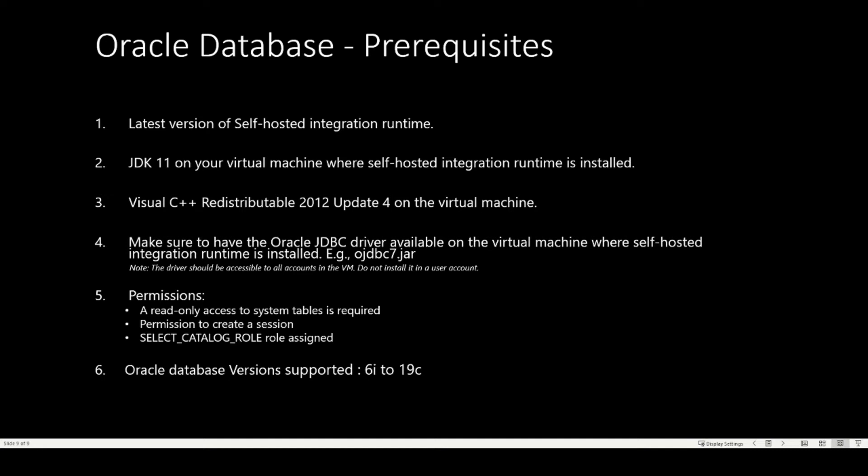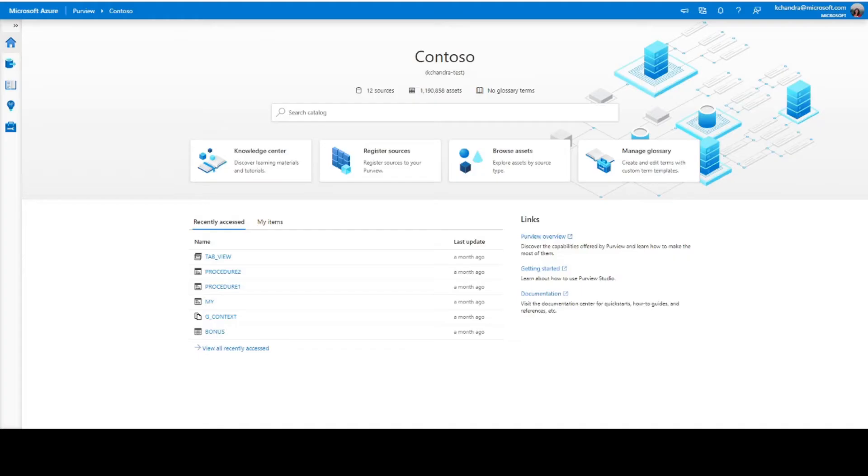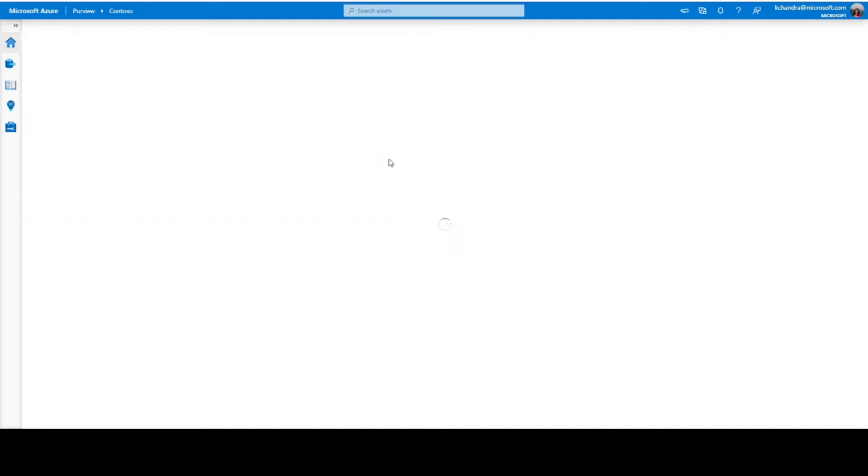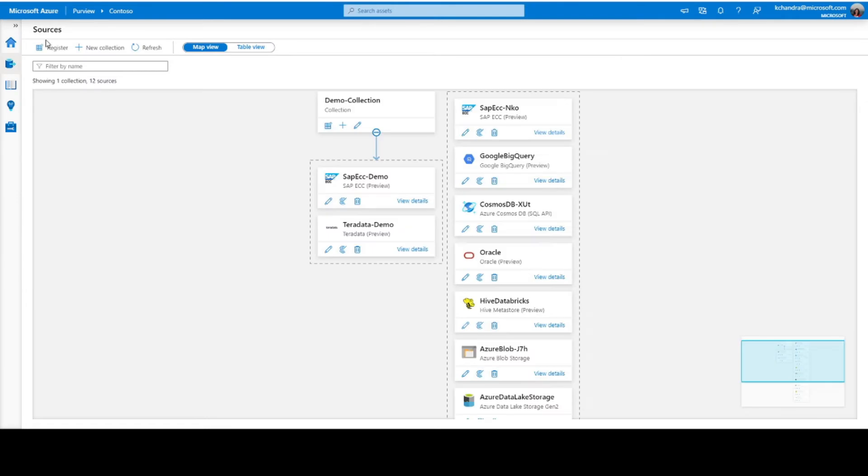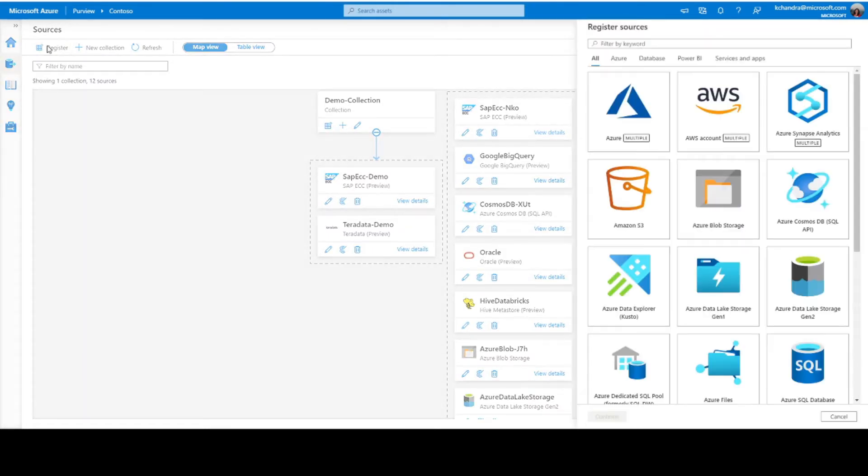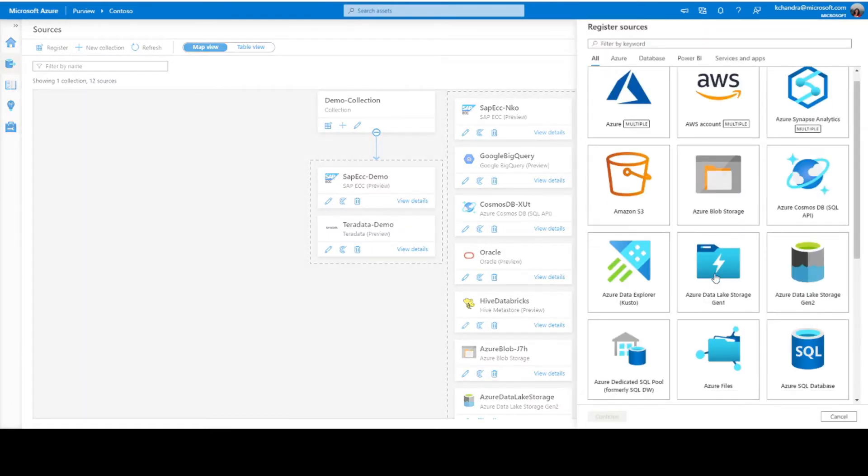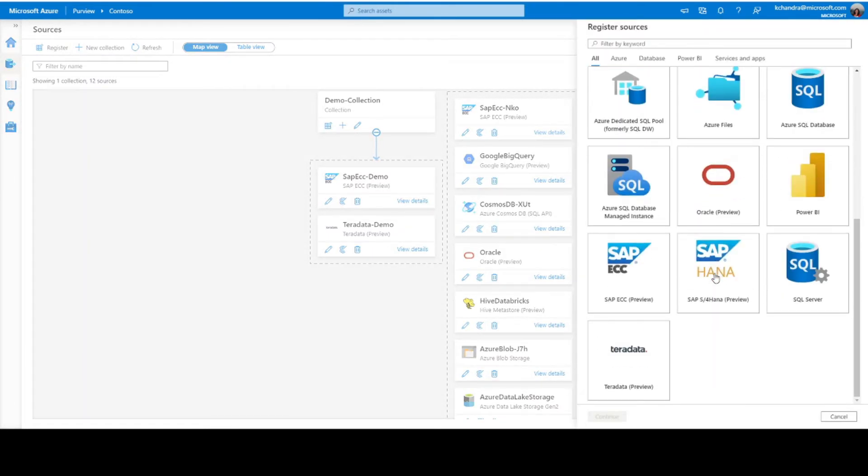Now let's get on to a demo. This is my test catalog. To register a source, in this case Oracle database, let's click on register sources. Then I'll click on register. We see Oracle as one of the sources that is available in Purview, so let's click on that.